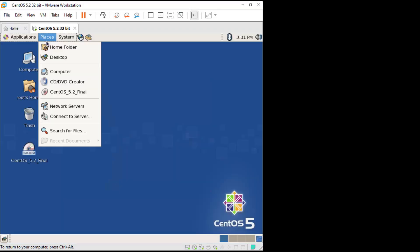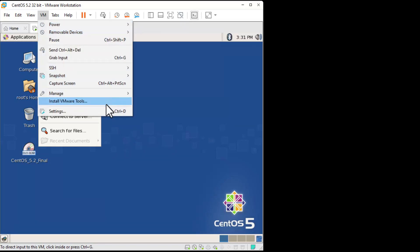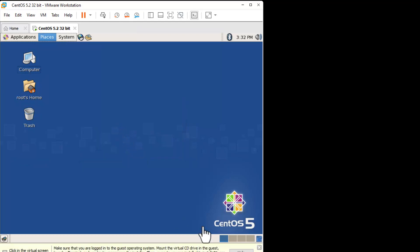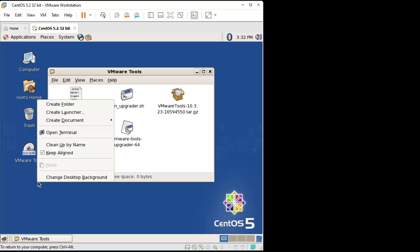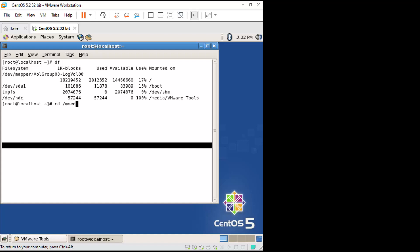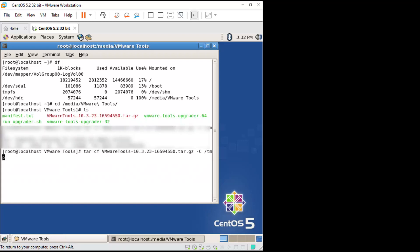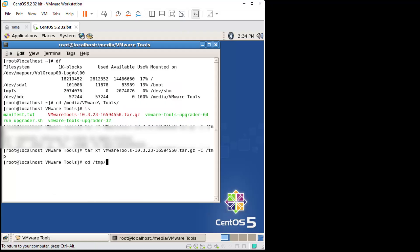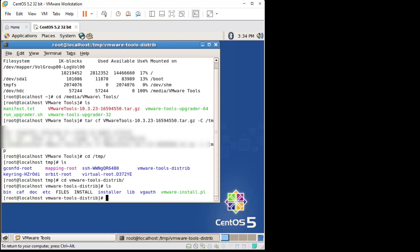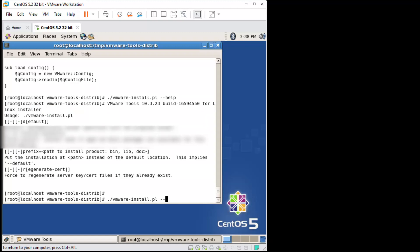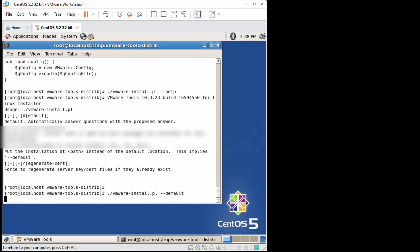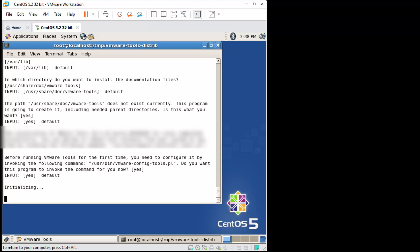Now I'm going to install the VMware Tools - it'll just make it easier to interact with the virtual machine. Click install VMware Tools, click yes. Once it loads the CD you'll get a pop-up window and we're going to open a terminal and type: cd /media/vmware-tools. Then type this command: tar xf the vmware-tools file -C /tmp. Then cd /tmp and cd to the vmware-tools distribution file directory, and run: ./vmware-install.pl --default. That will install the VMware drivers and tools.